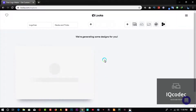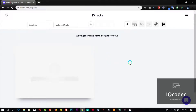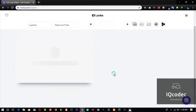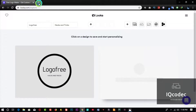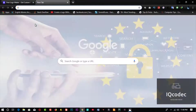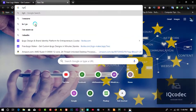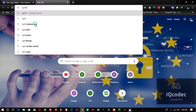After this is done, Looka is going to generate some logos for you to choose from and edit before buying them. Let's get into the bypass. We are going to open a new tab and type 'LightShot PC'.